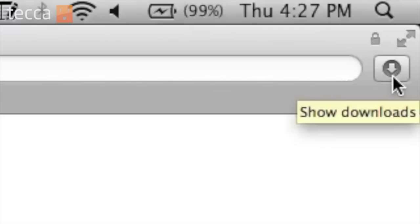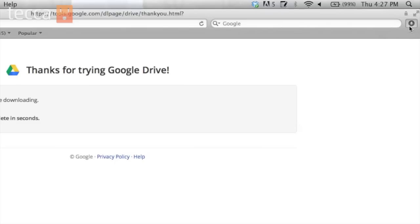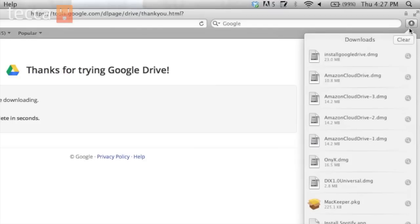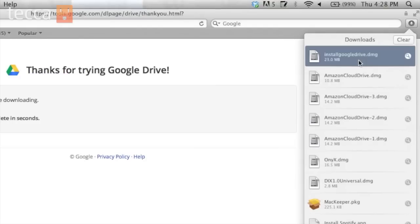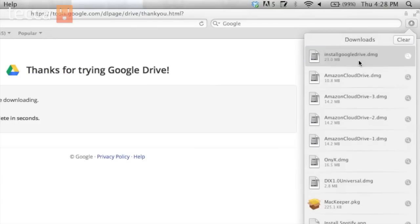Once the download is complete, you'll see a round circle with an arrow in it. And it will show all of your downloads. Our very first one right here says install Google Drive. So we're going to go ahead and double click on that.